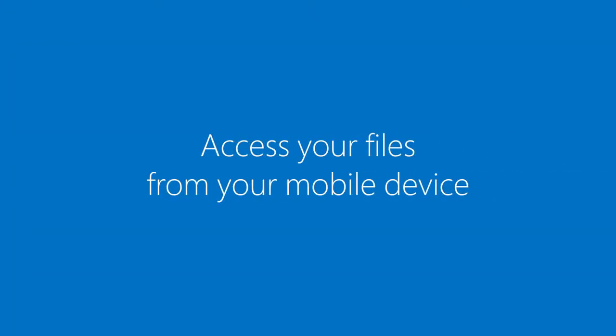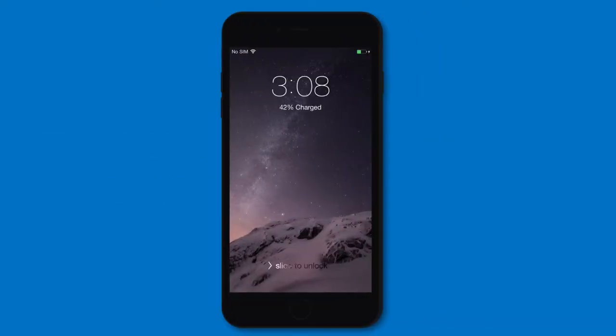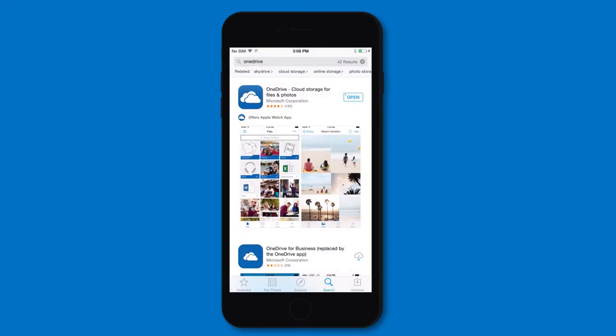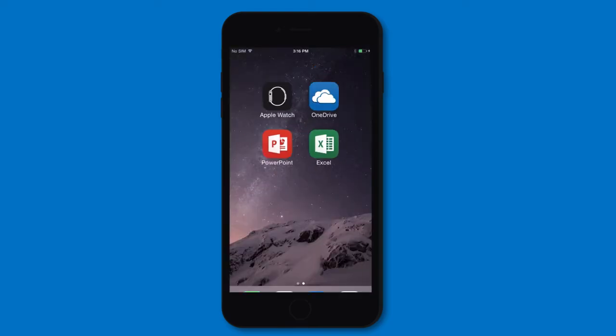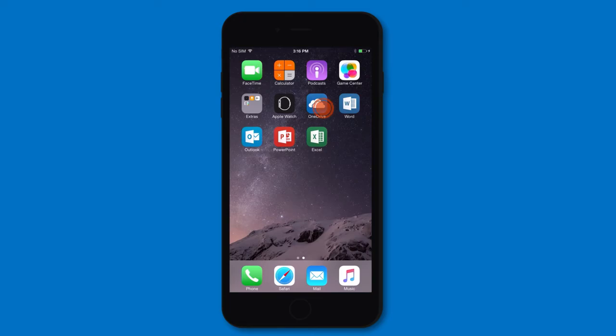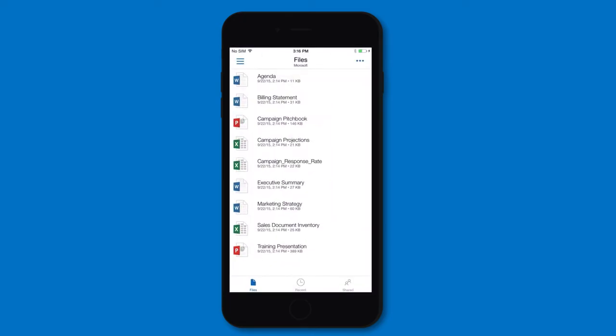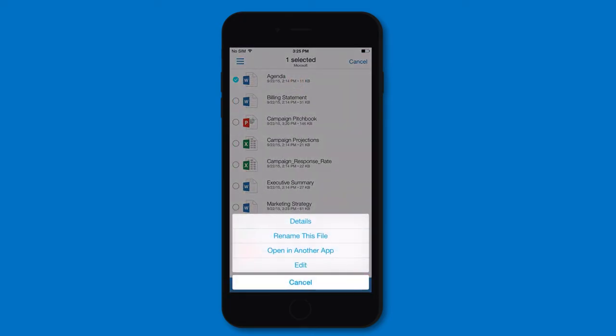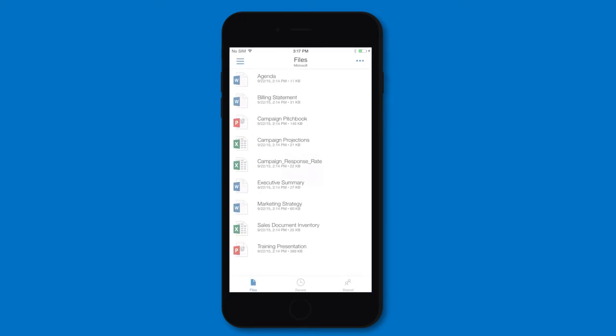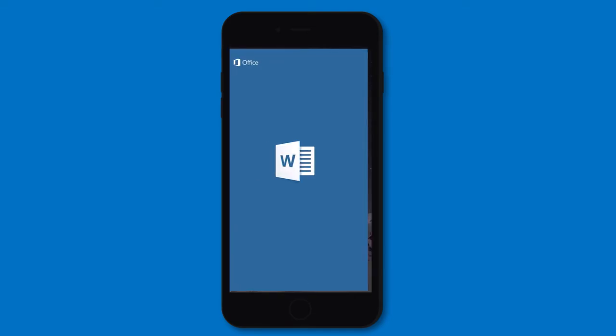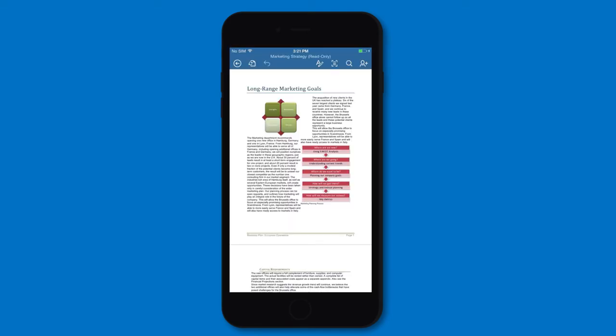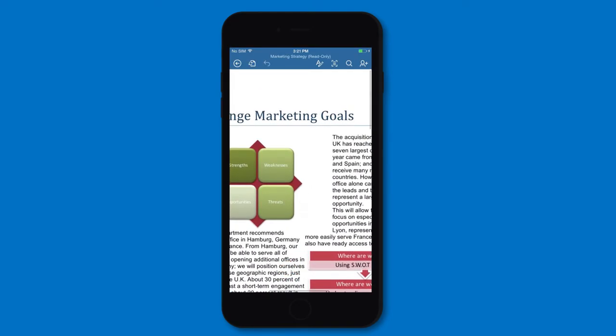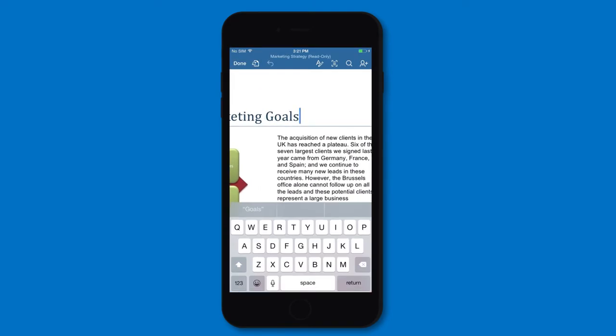With your files in OneDrive, you can get to them through a browser on any device, but on a phone or tablet you'll get the best experience with the OneDrive app available for Android, iOS, and Windows Phone. You can add, manage, and share files from the app. And with the Office apps installed, you can also create and edit Office documents right on your mobile device.